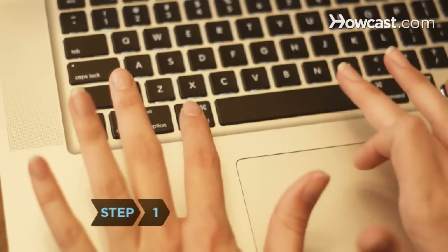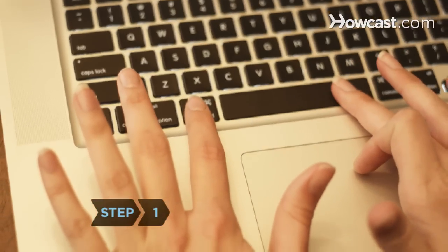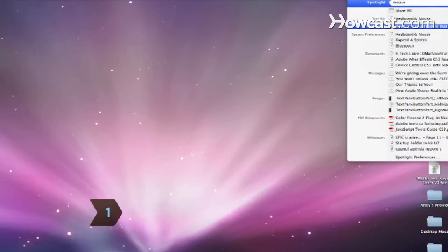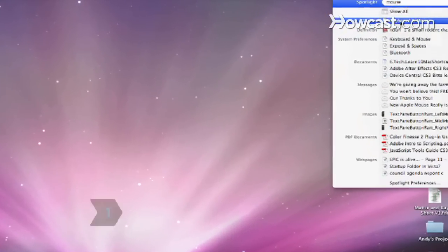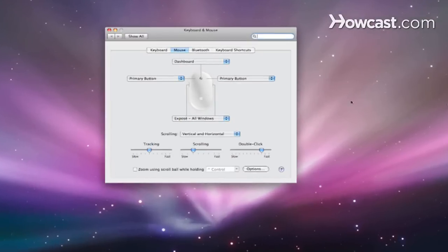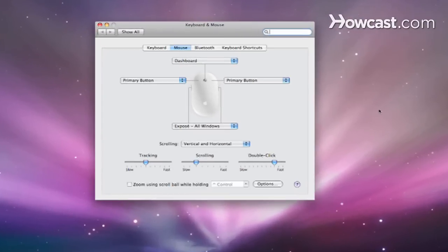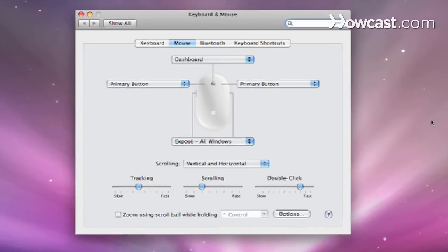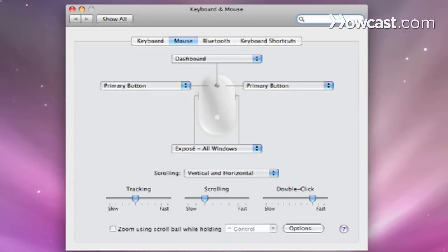Step 1. Go to the Spotlight function by pressing the Command key while you tap the spacebar. Click on Keyboard and Mouse in the drop-down list. The dialog box that pops up lists shortcuts.